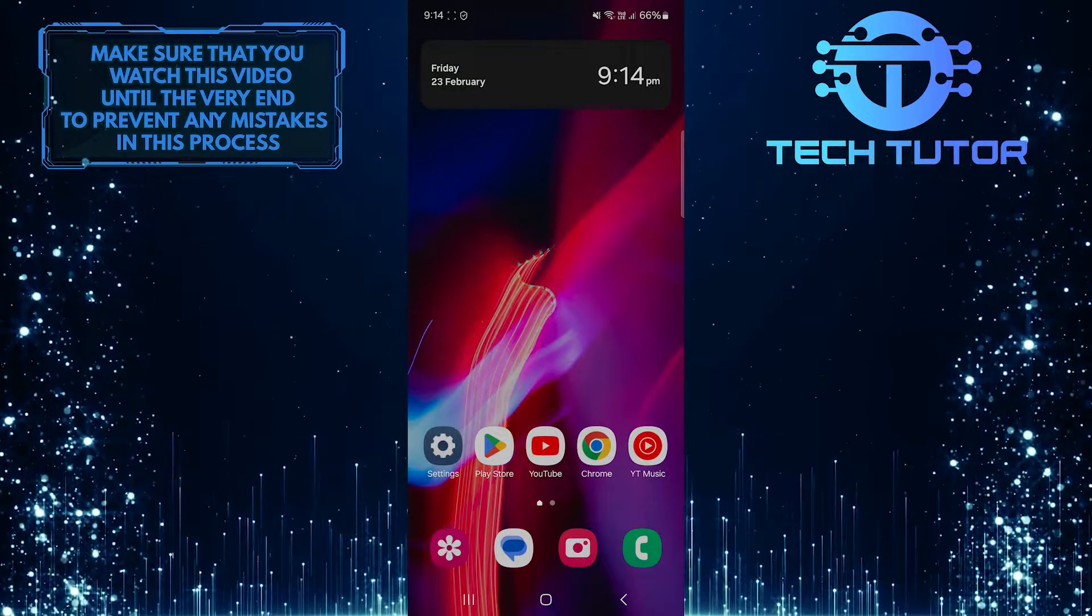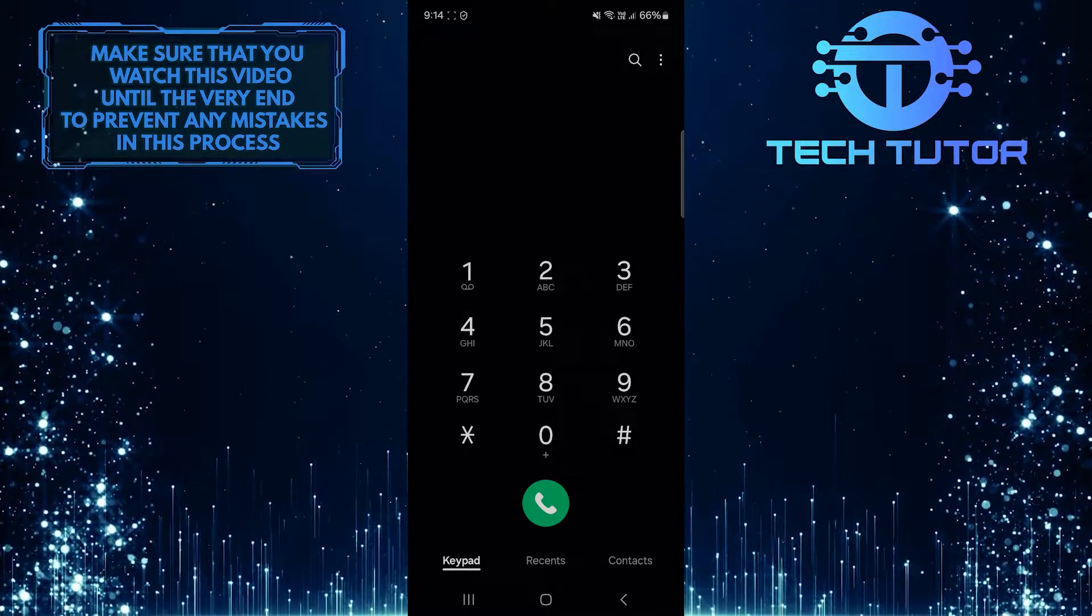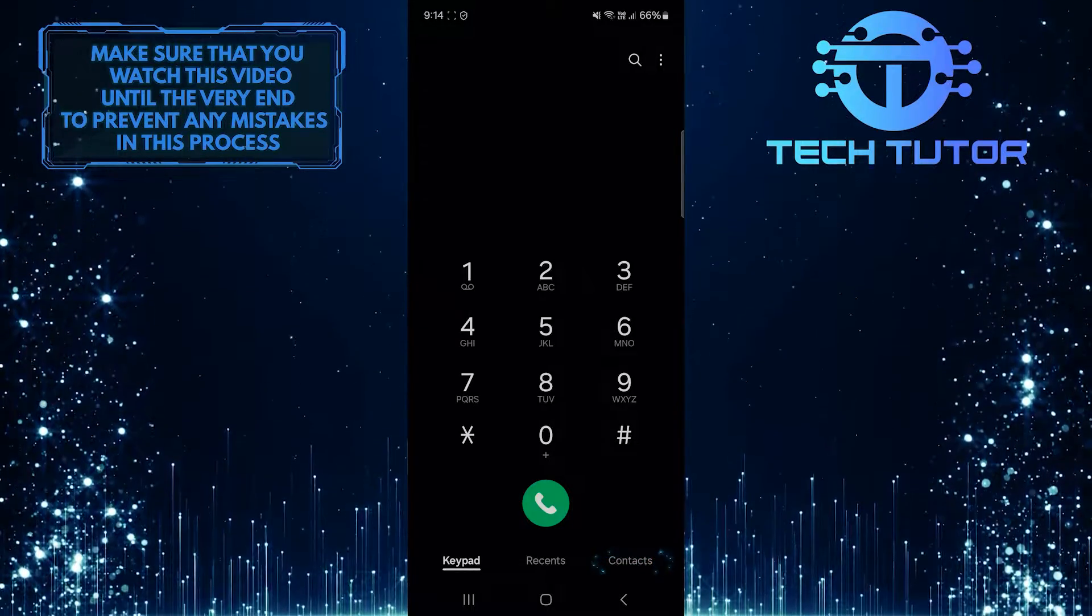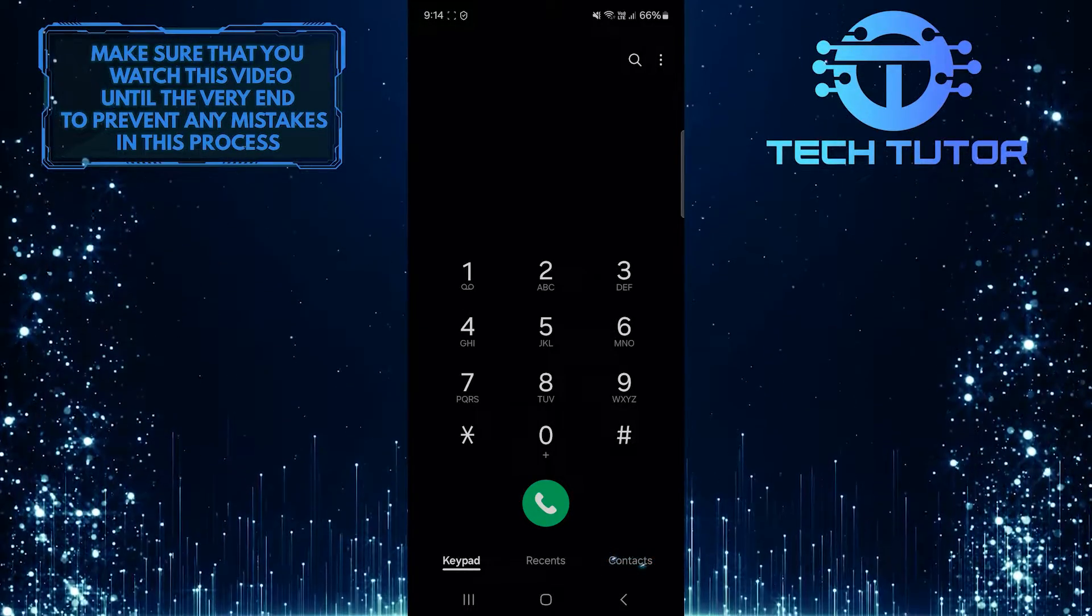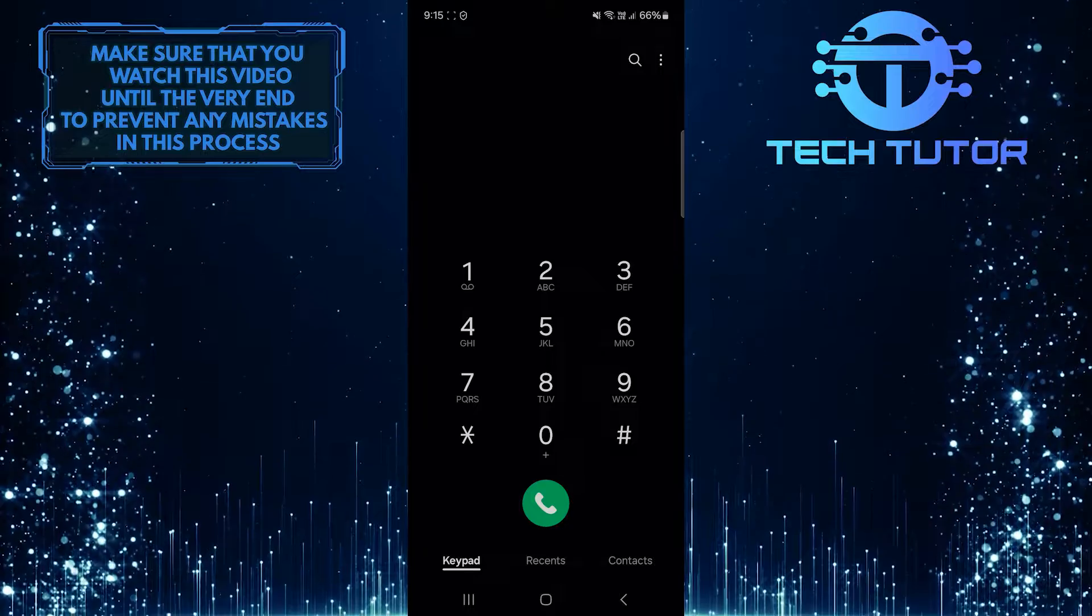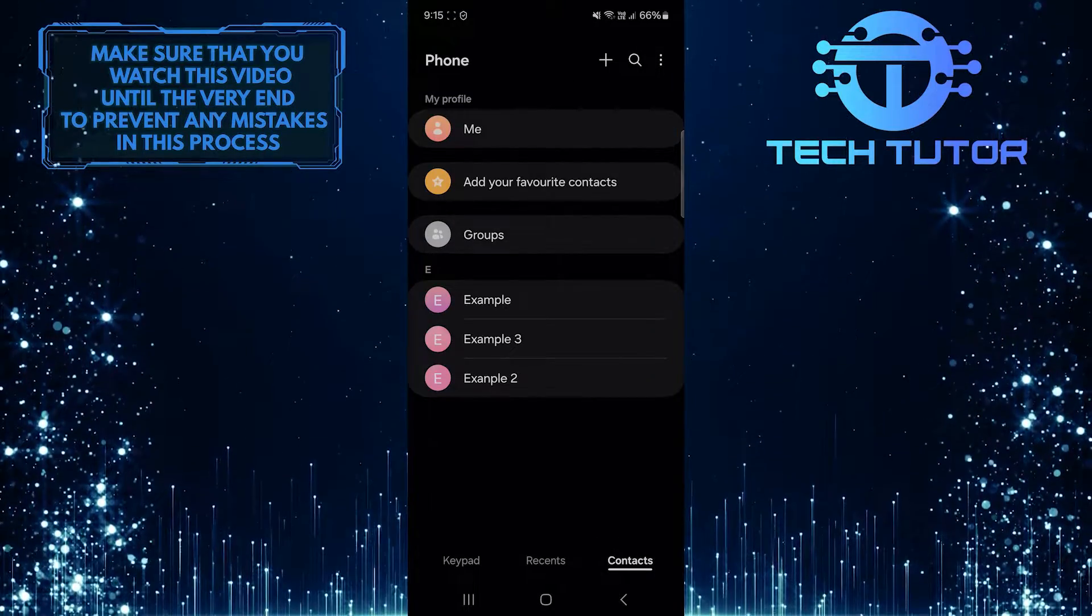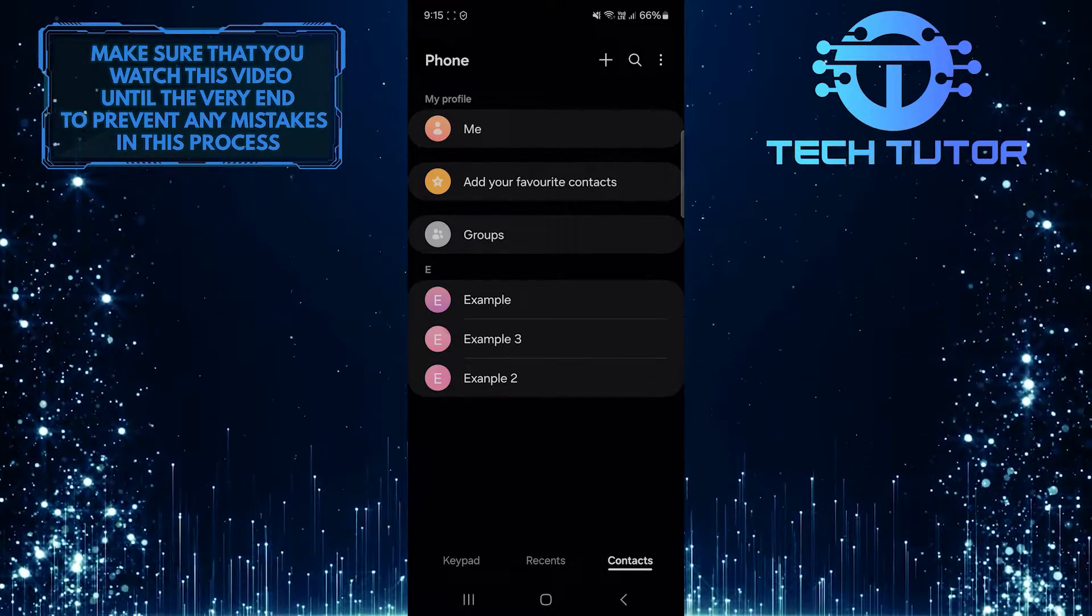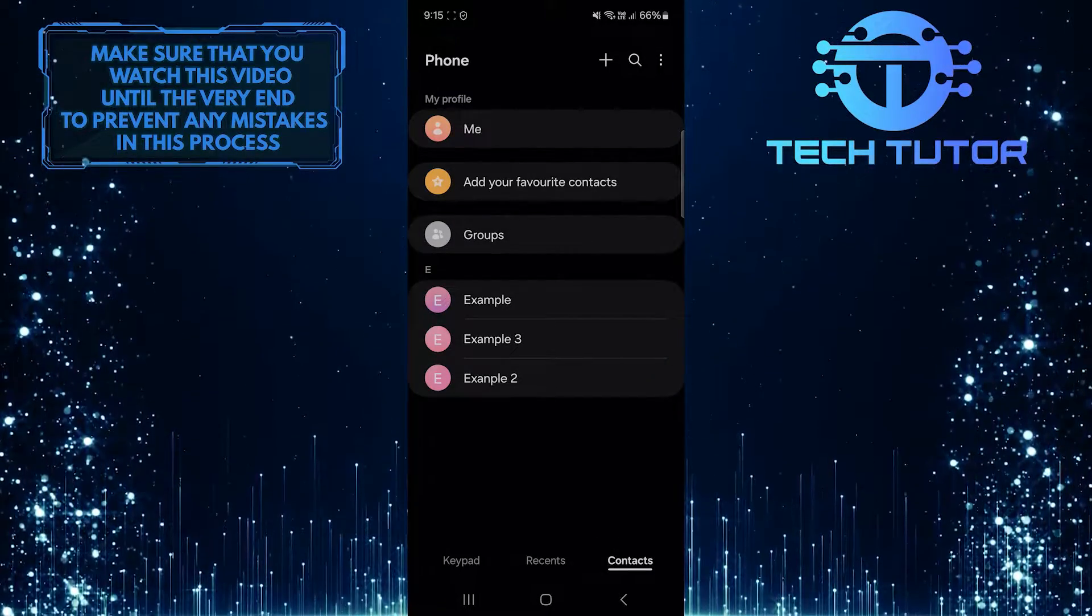To get started, open up the phone app on your Samsung device and then tap contacts at the bottom right. Now you'll be able to see all of the contacts you saved on your device.